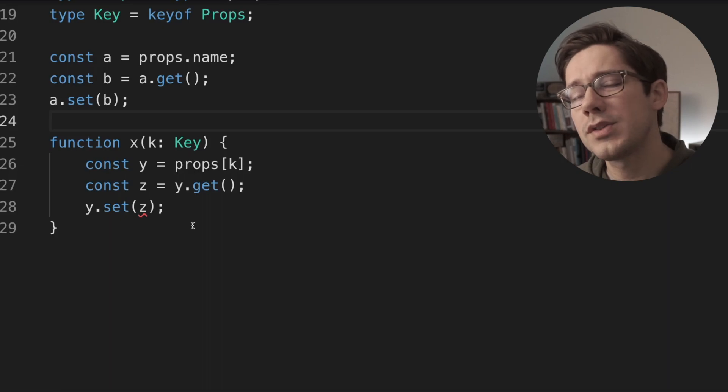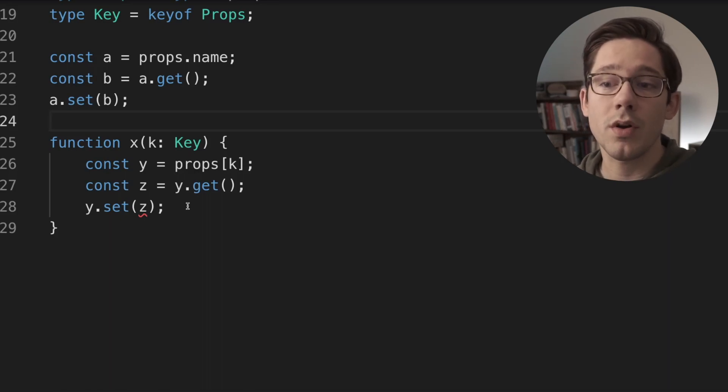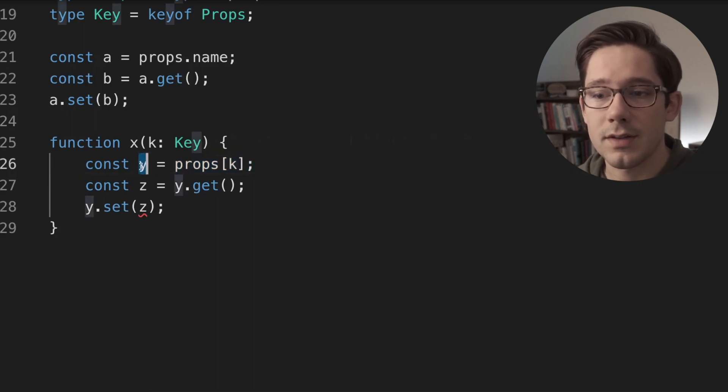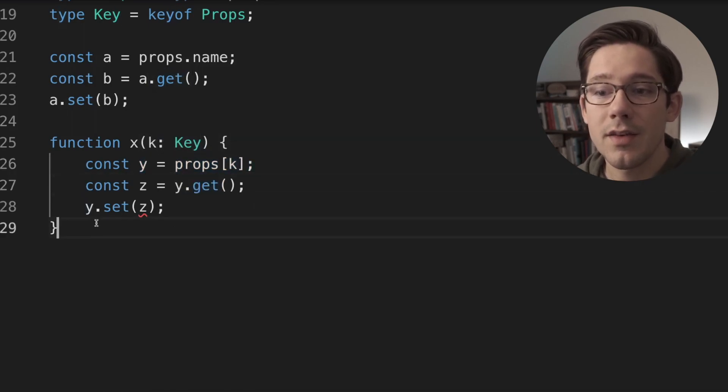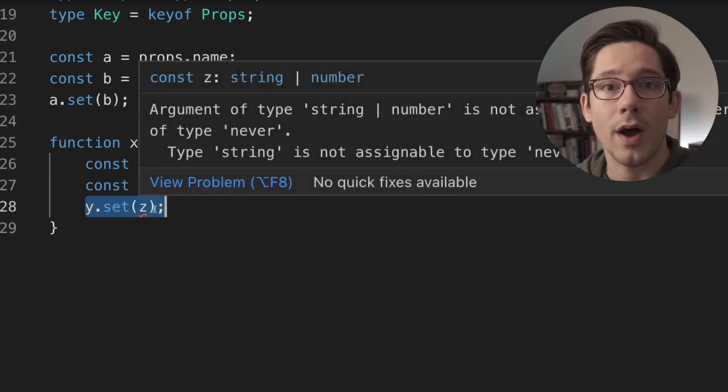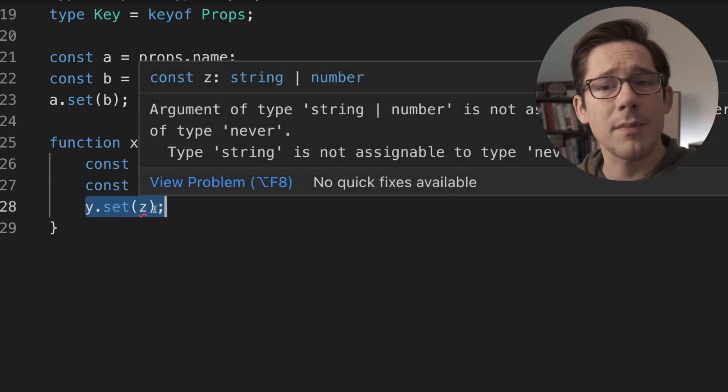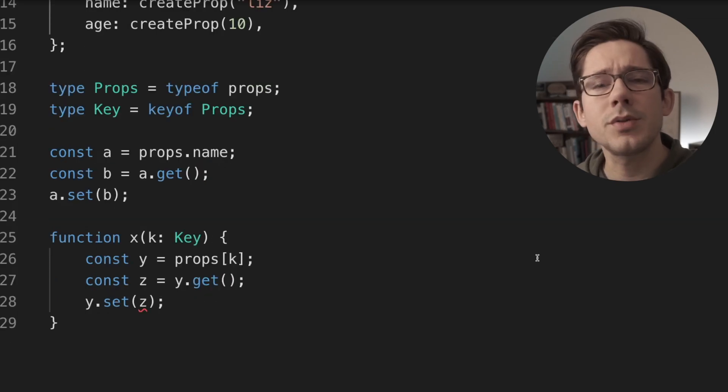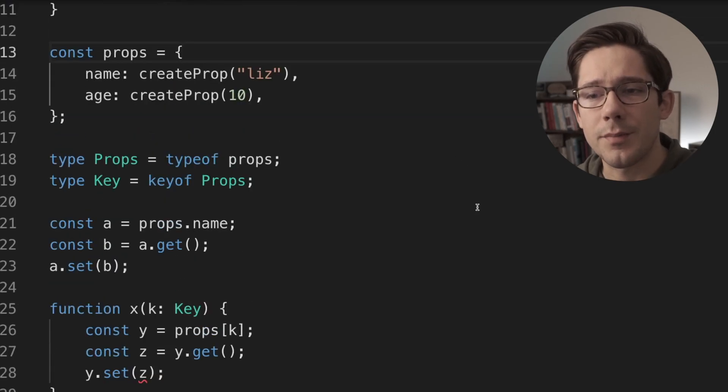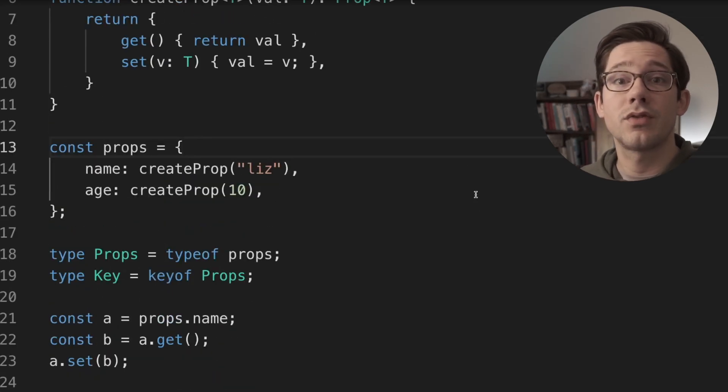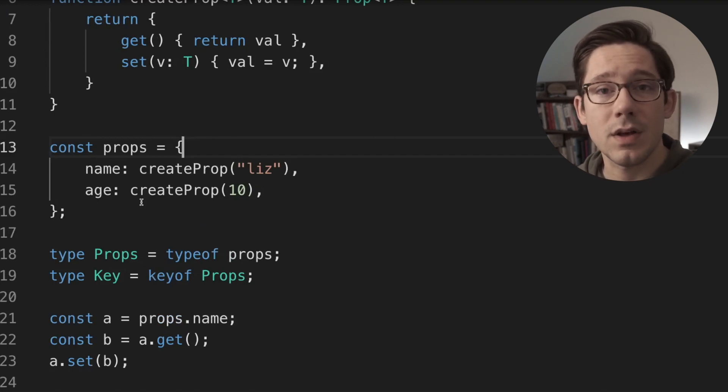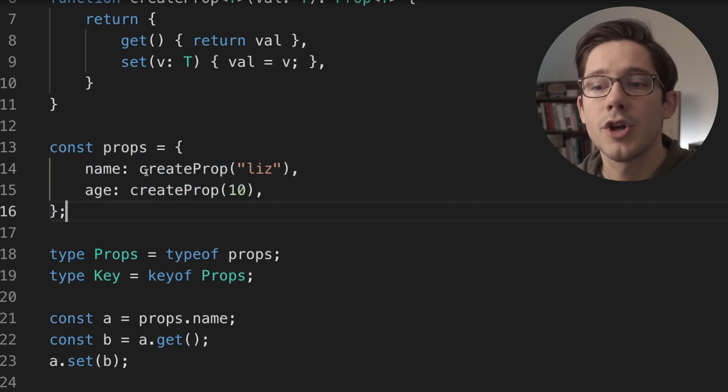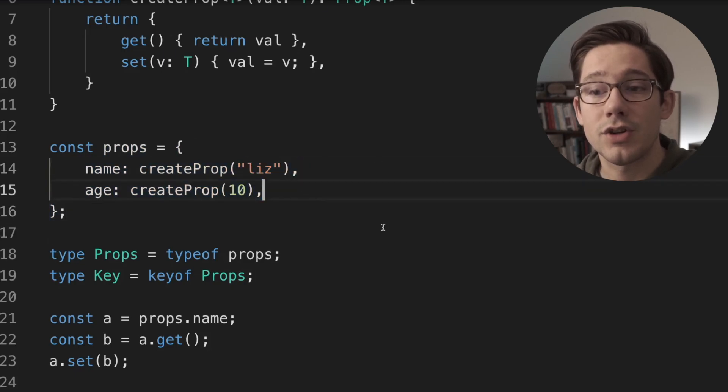So how can we solve this problem? Because we know this works as JavaScript. We know that if we get some prop using its index k, that if we call y.get, the value has to be able to be passed to y.set. And it feels like we've described that pretty accurately in our types. So how do we solve this? The solution here is a little bit convoluted, but essentially we use something called a distributive object type. The idea is that we create a type map from the particular keys of our props object to the exact values that they should be.